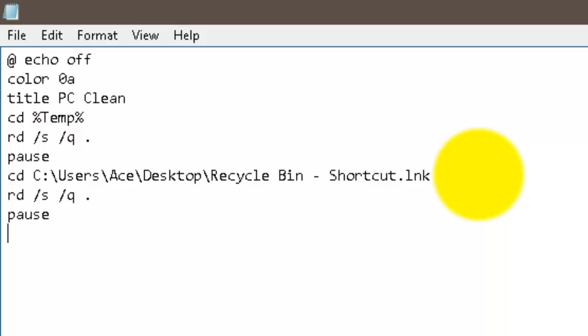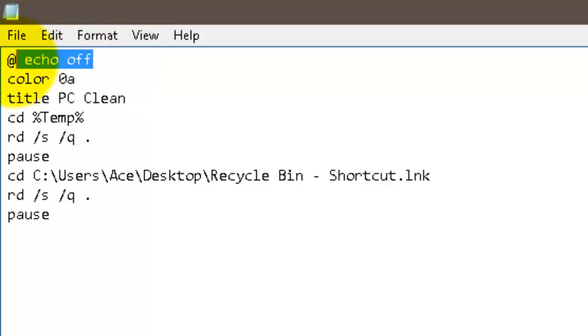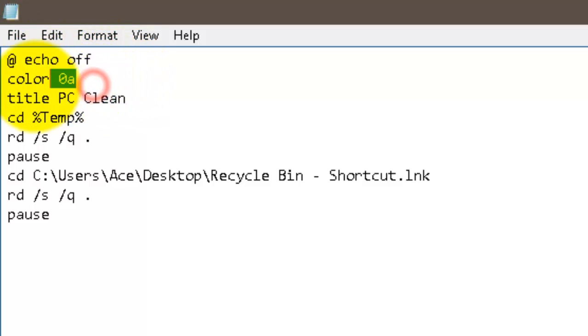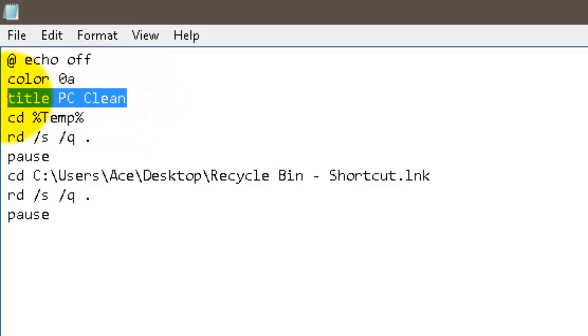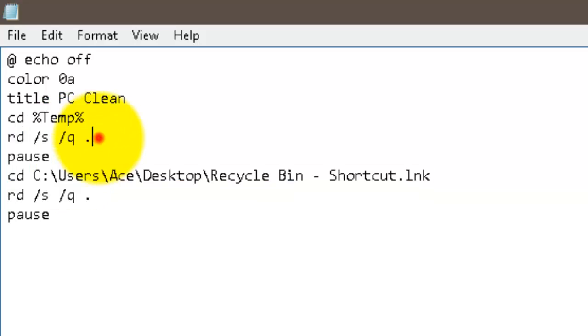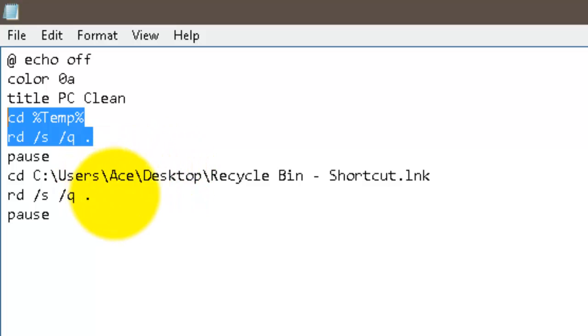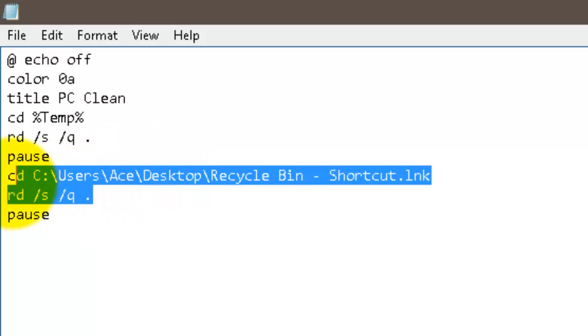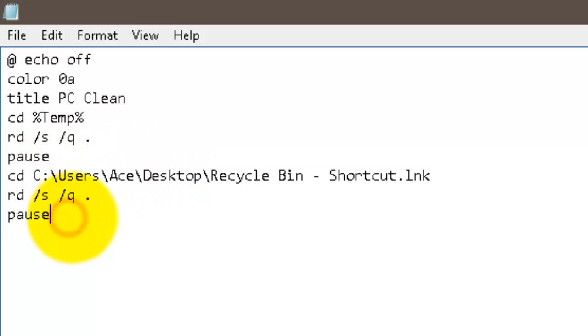Alright, so basically so far what we've done, we've gave the computer the command to read the code, we changed the color of the text right here, the title of the application, and then all of this right here is what's actually deleting your temporary files. So what it's going to do is it's going to read the temporary files and tell you what you have, and then that reads it for you right there. Pause the code, then you're going to press enter, and then it's going to delete your temporary files. Okay, and then it's going to pause again.